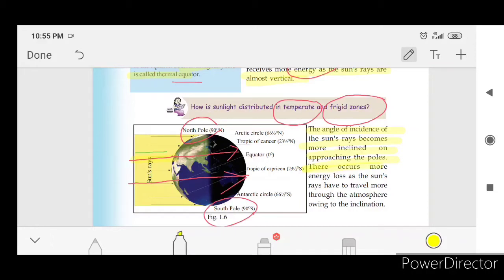This becomes more energy loss as the sun rays have to travel more through the atmosphere, owing to the inclination towards the poles.